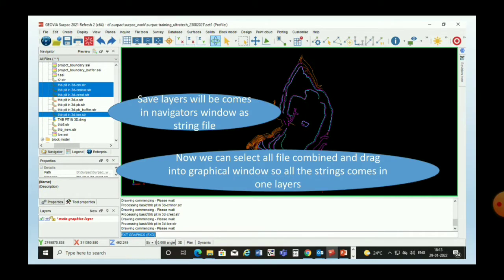All the saved layers will come into the Navigator window as string files. We can now select all files combined. We can select all the layers as different strings and make all the strings into one common file. For this, we select all the layers and drag them into the graphical window, so all the different strings will come into a single layer.